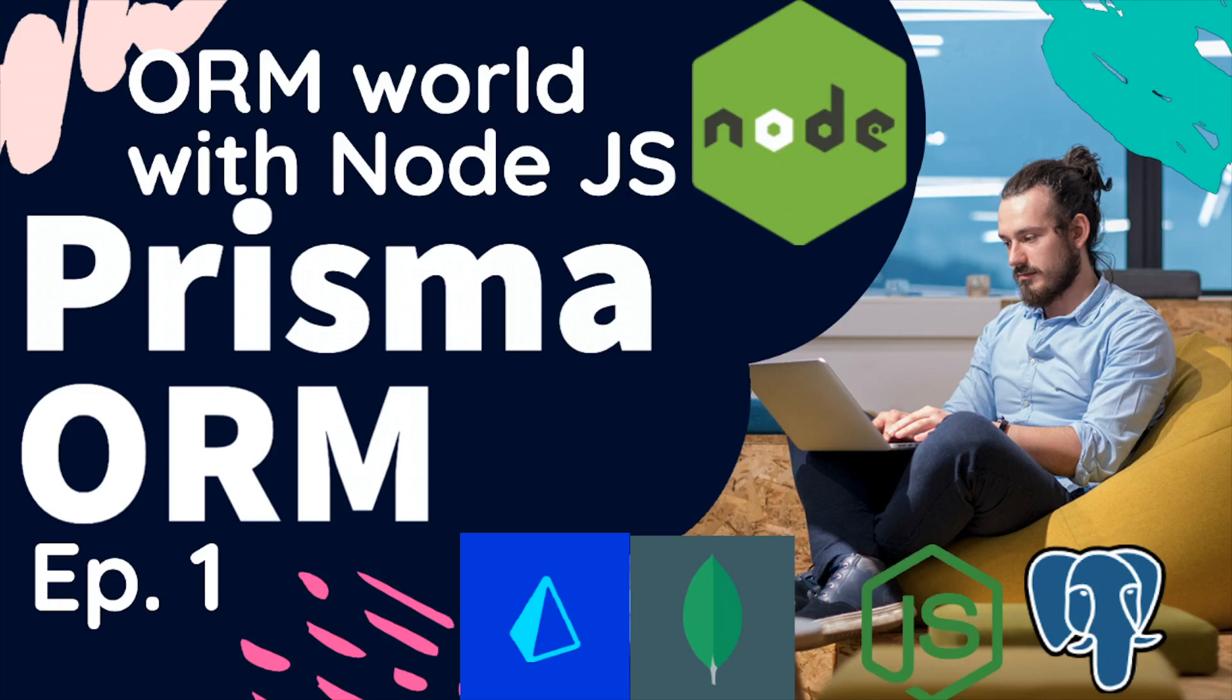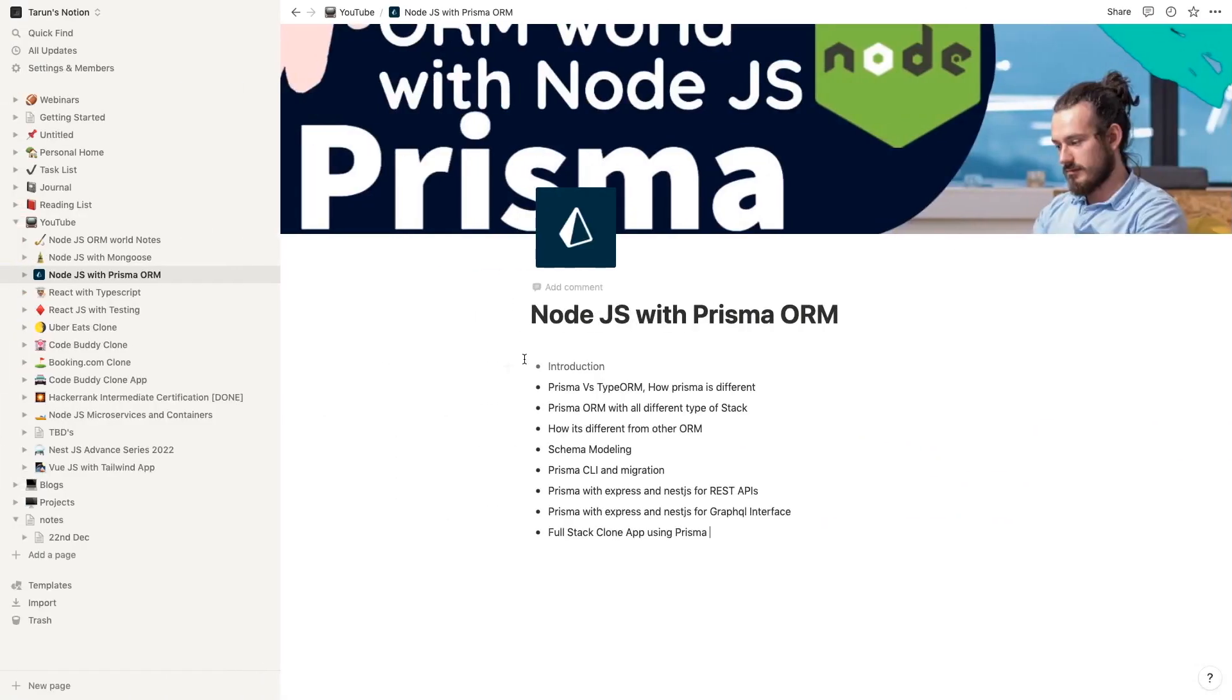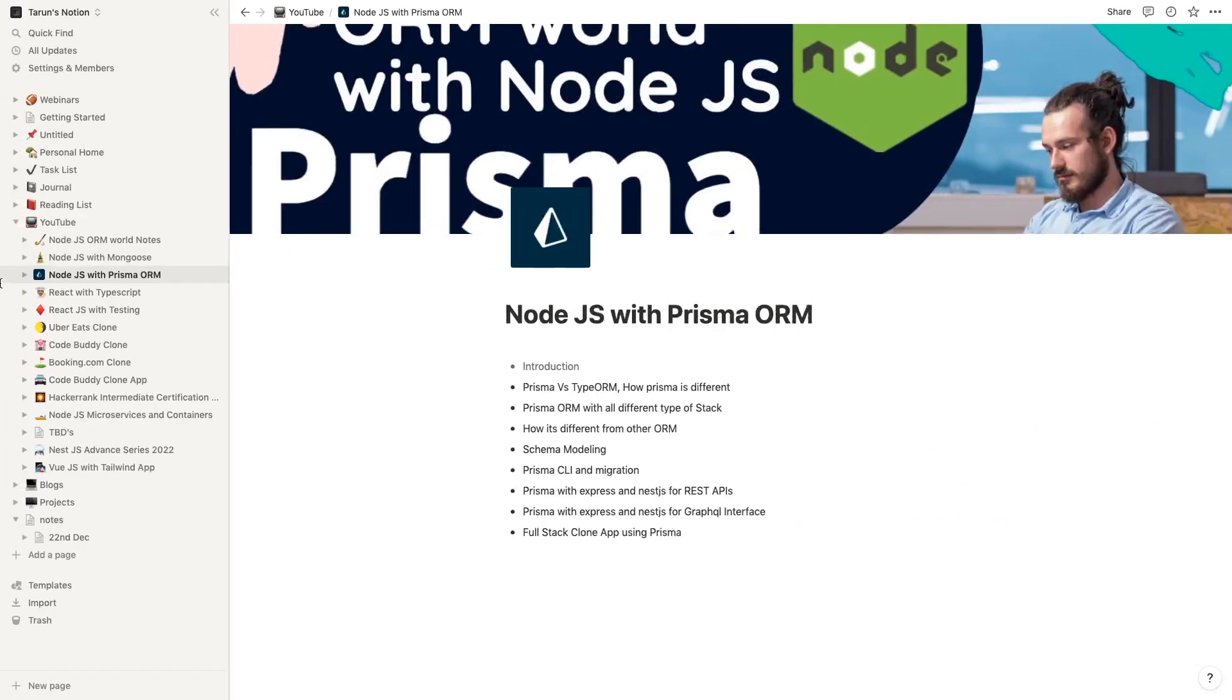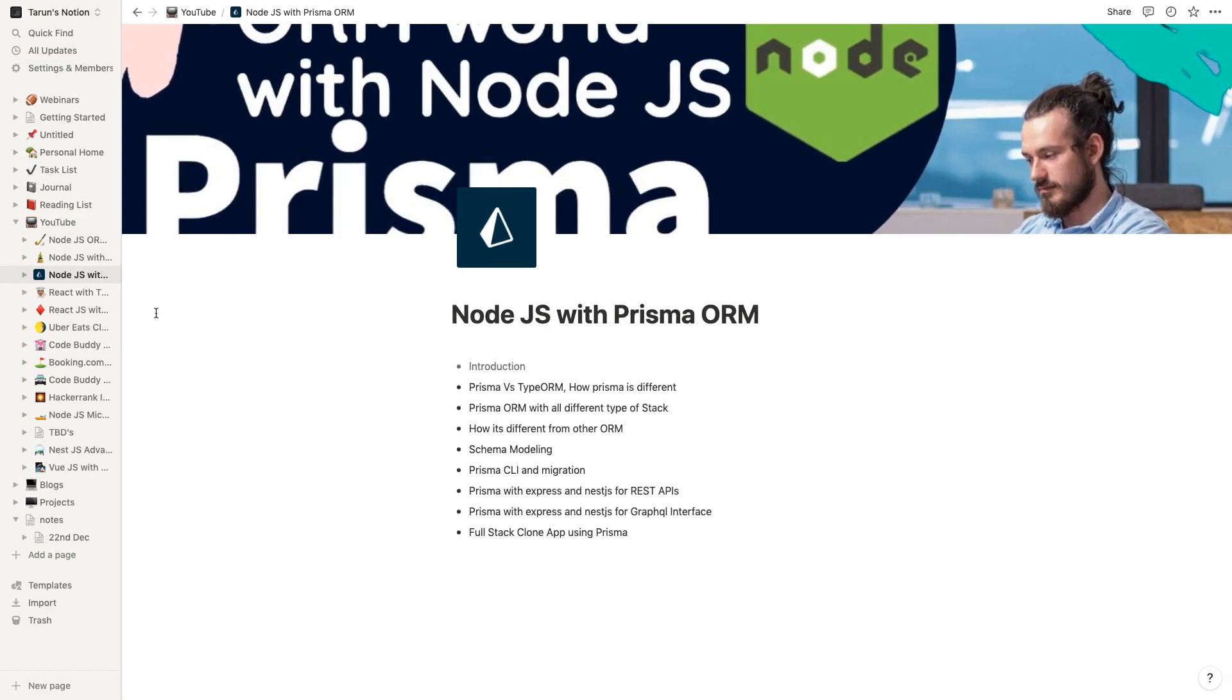First of all, let's take a look at our agenda and what all things are planned. We are going to talk about a lot of things here. First, we'll talk about the introduction, then we will see how Prisma is different from TypeORM, Sequelize, and all the other different ORMs I have already covered in the playlist, because I have a master playlist that talks about Node.js different ORMs and recently I have covered Knex as a query builder.